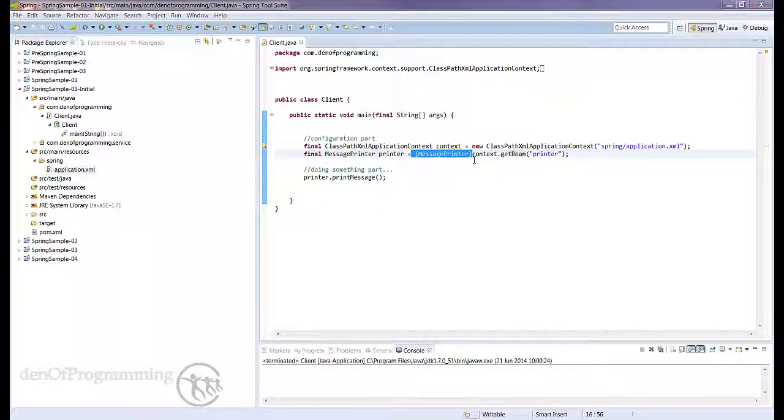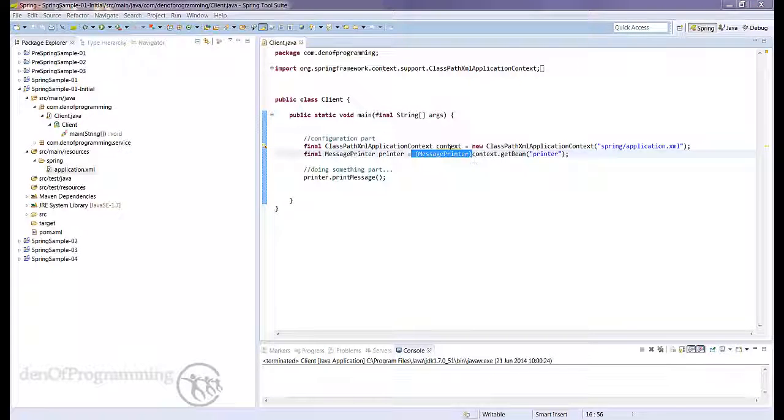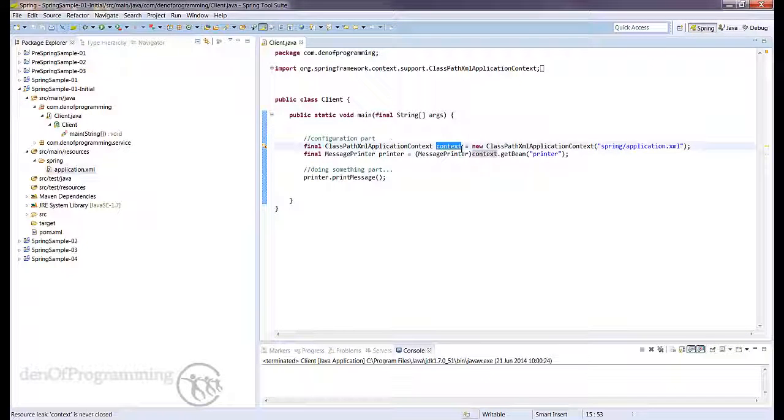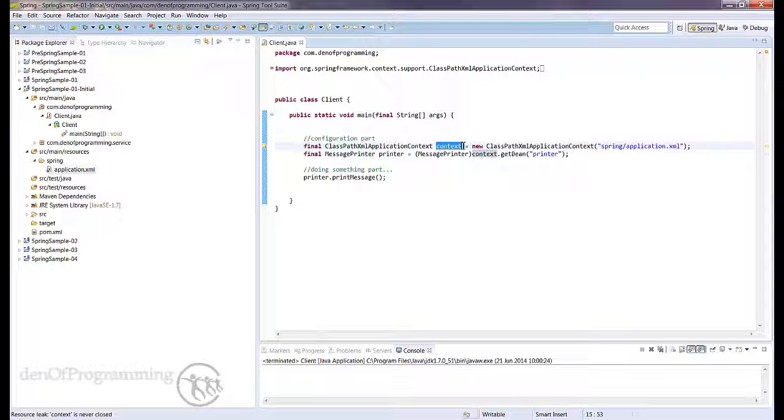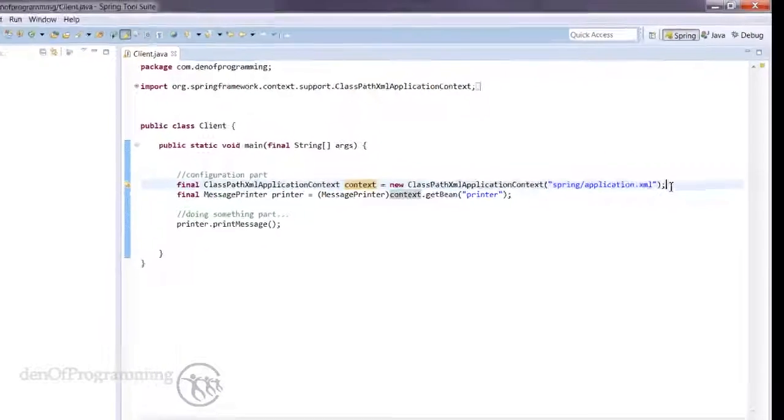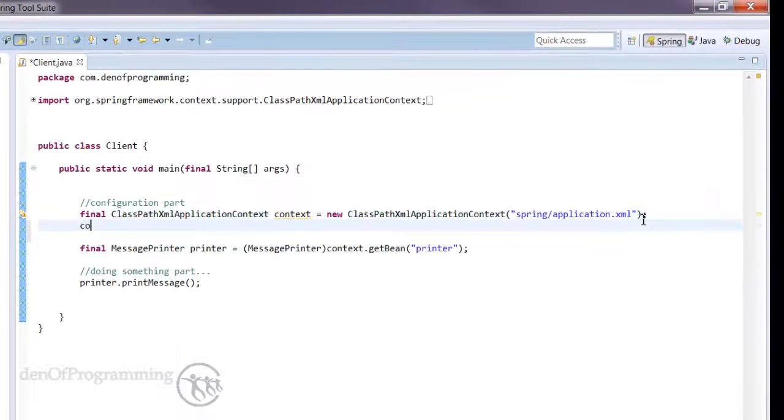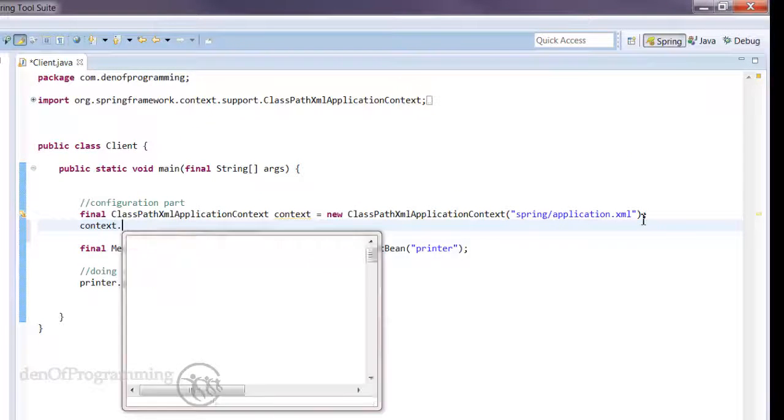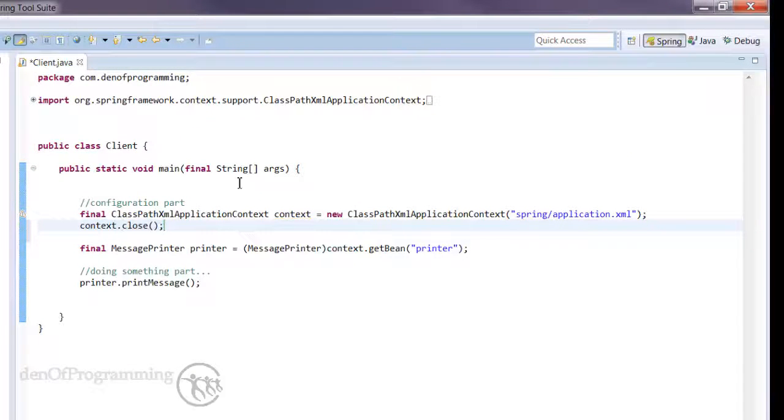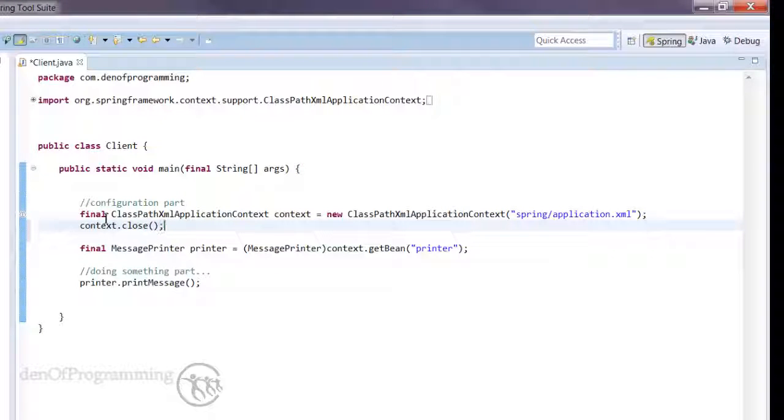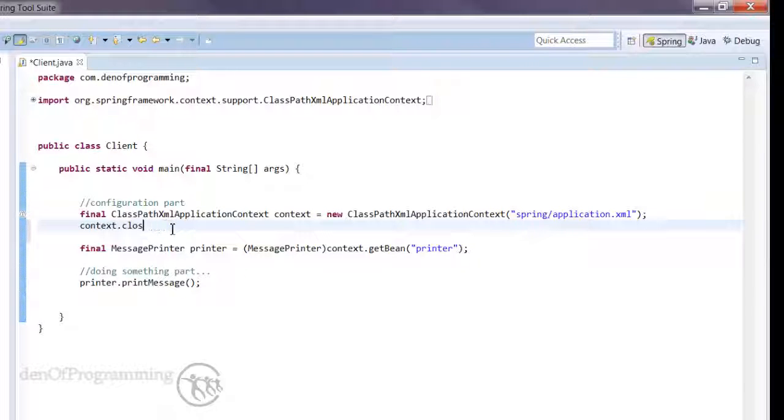In a previous tutorial we saw that the application context had a close method on it. We also looked at the registerShutdownHook method. Now we can call the close method directly, so if we did context.close that's a valid thing to do, but there again we have to wrap that up in all sorts of try-catch statements and there is a better way of doing that. In fact, there are two ways of doing it.